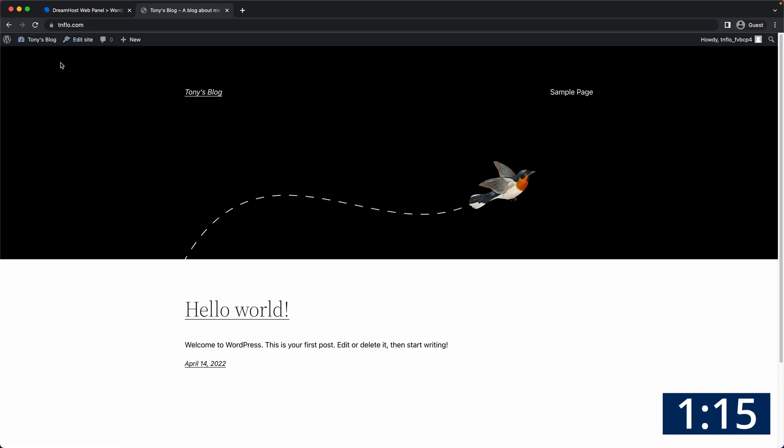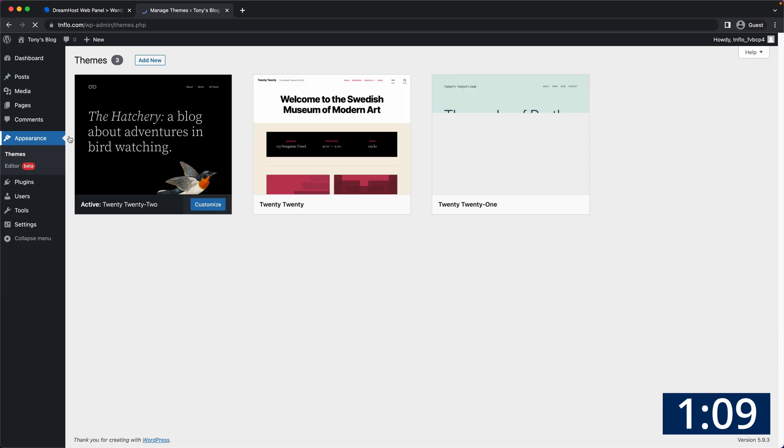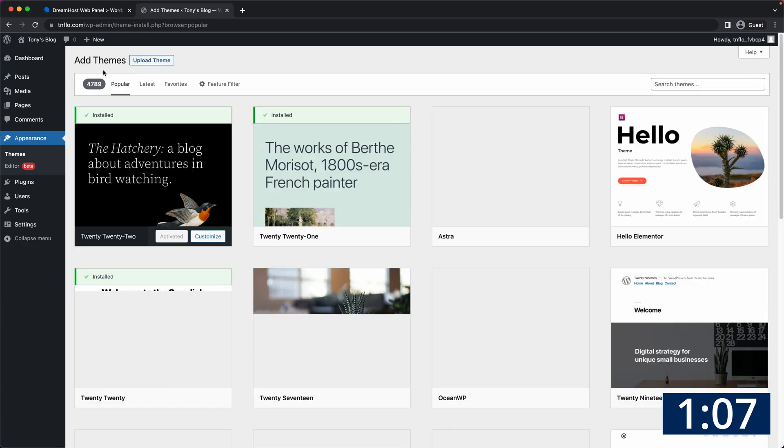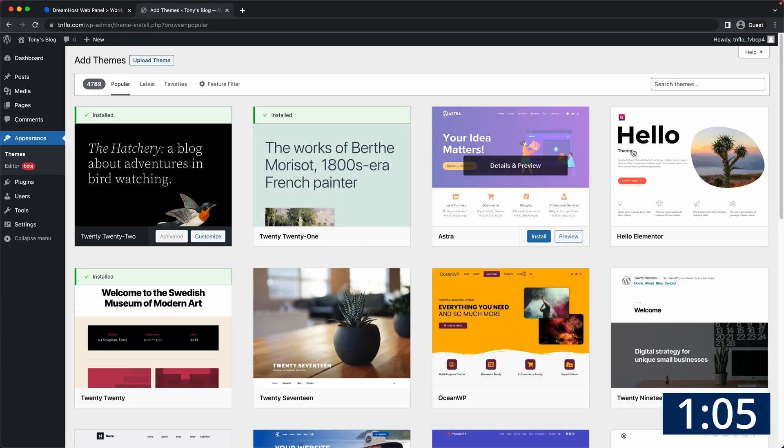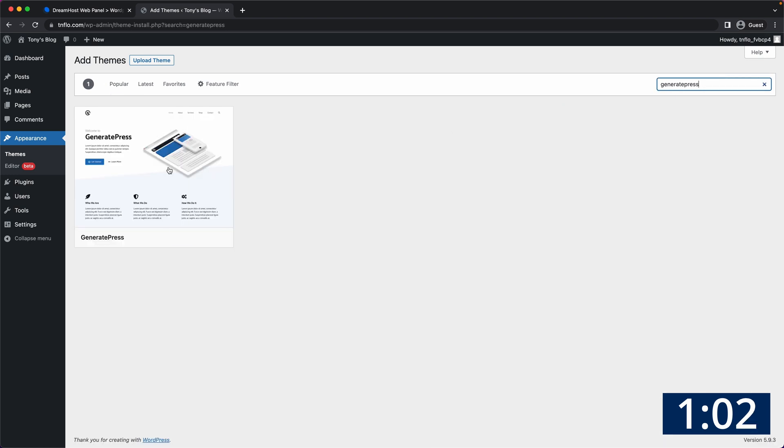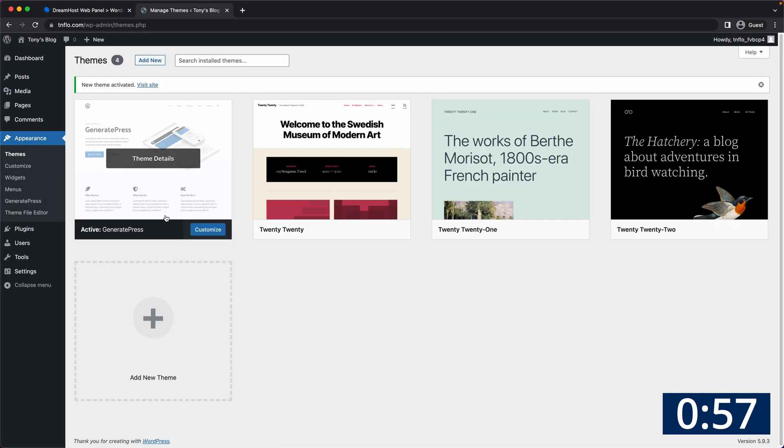If you're not thrilled with the look and feel of your website you can access your WordPress dashboard up here and go to appearance, add new, and then browse for a theme that you like. My two favorites are Hello Elementor and GeneratePress because they are simple and fast. I'm going to install and activate GeneratePress and then go back to my website to see how the layout has changed.